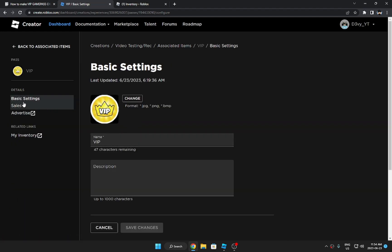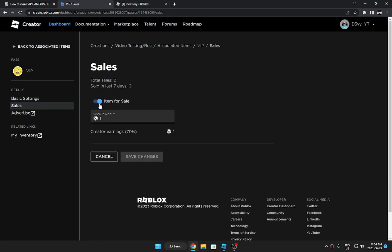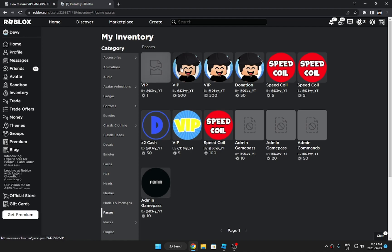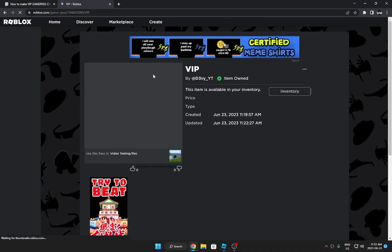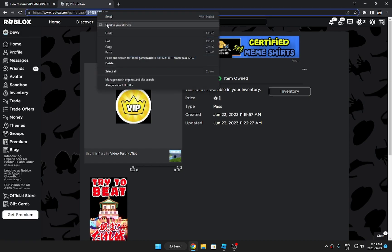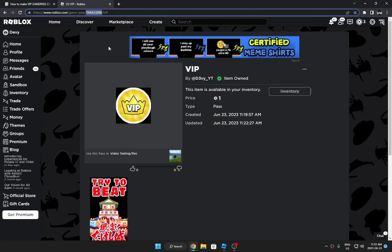You want to go to the side here, go to Sales. Make sure Item is for Sale is turned on, and then add your Robux and save the settings and save the changes. After this, you want to close this tab, go to Roblox, go to your Inventory, and then from here go to your Passes. You're going to find the game pass you just made.